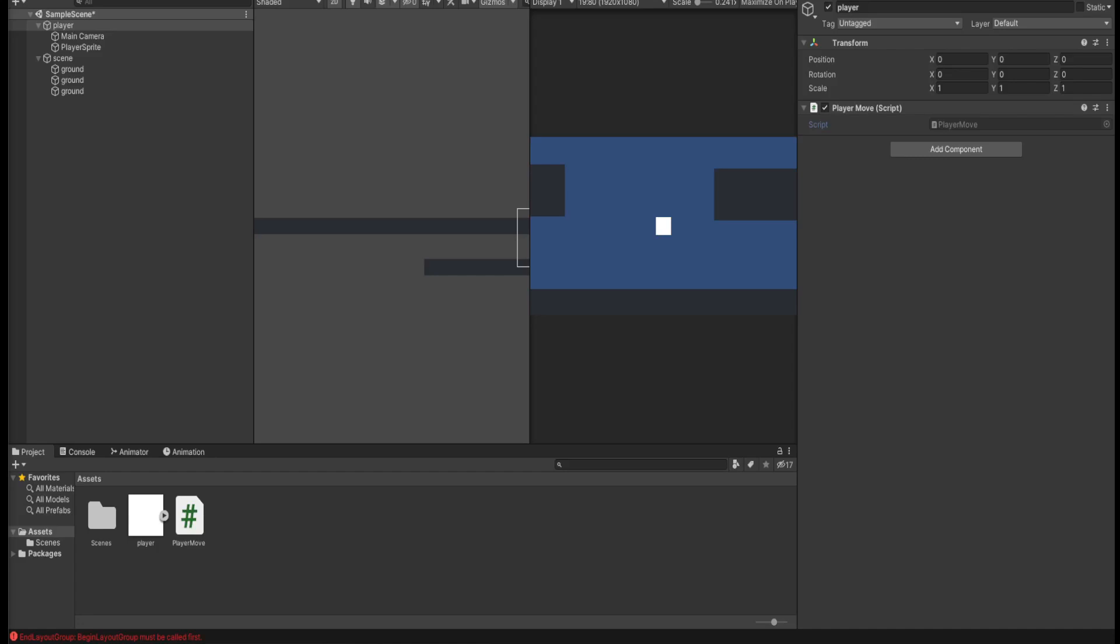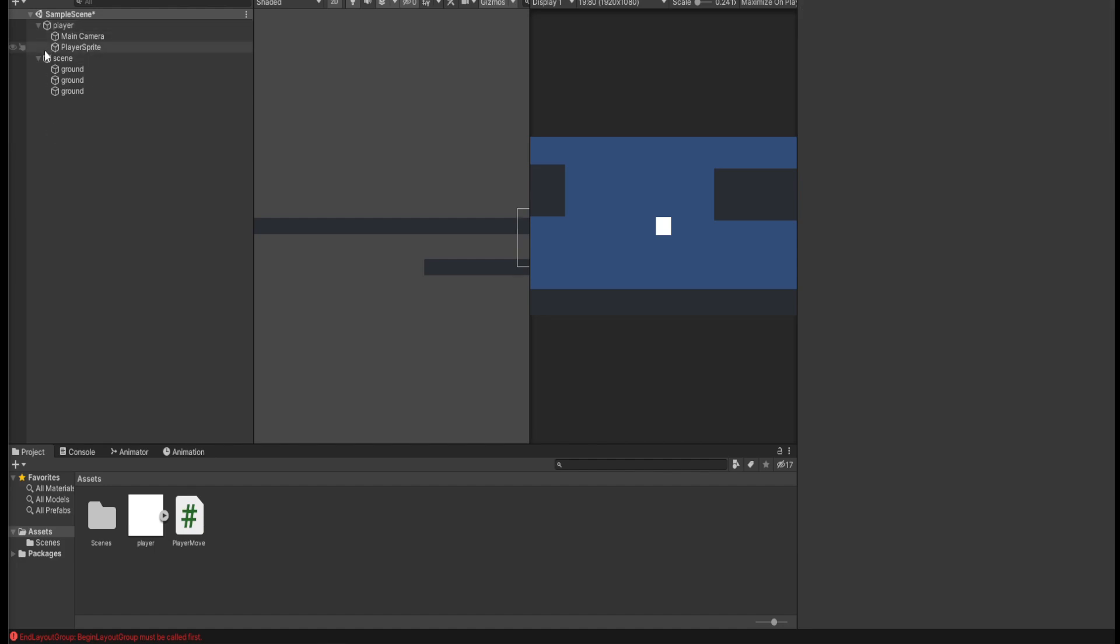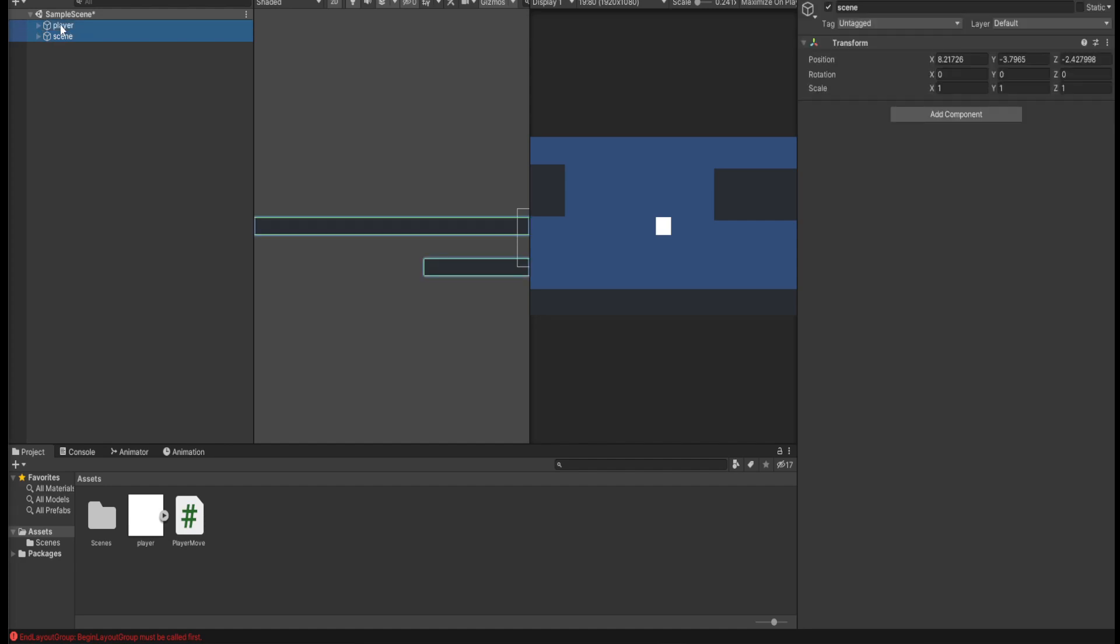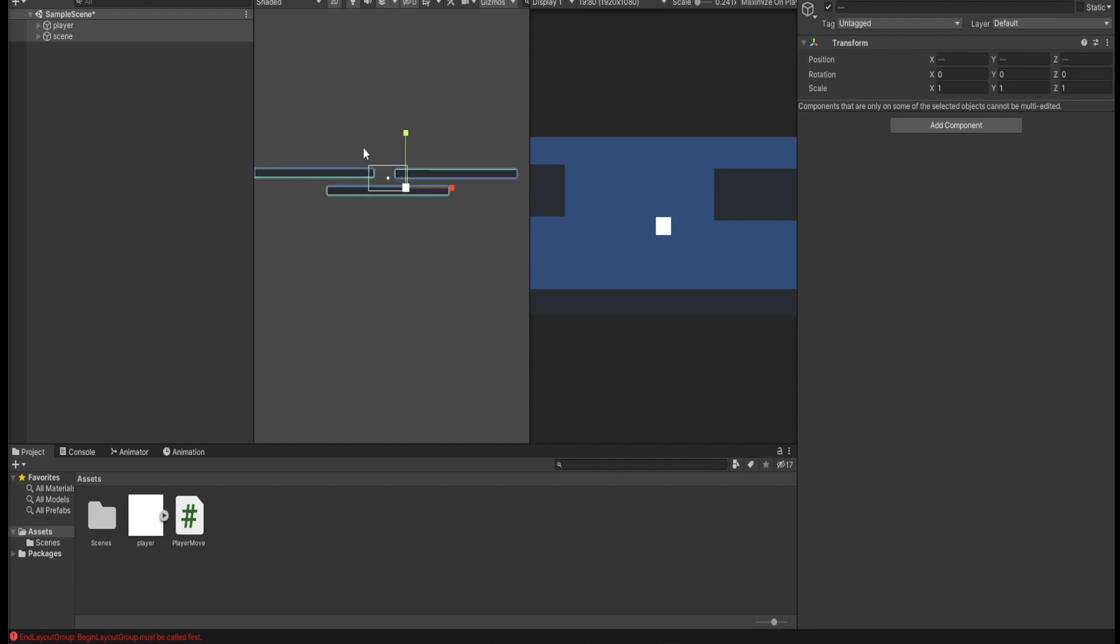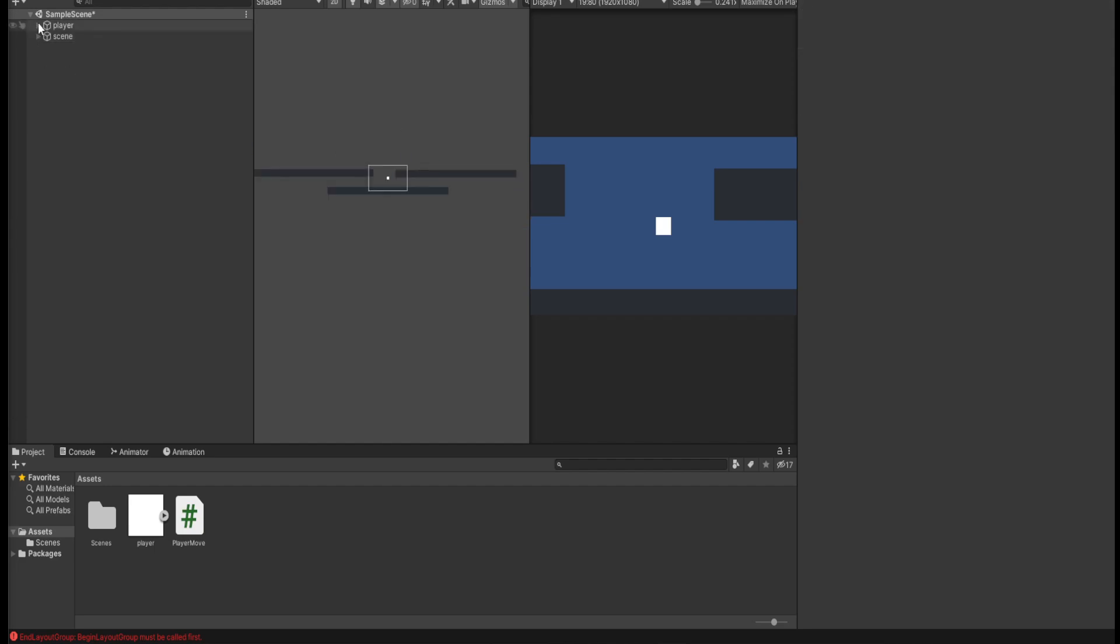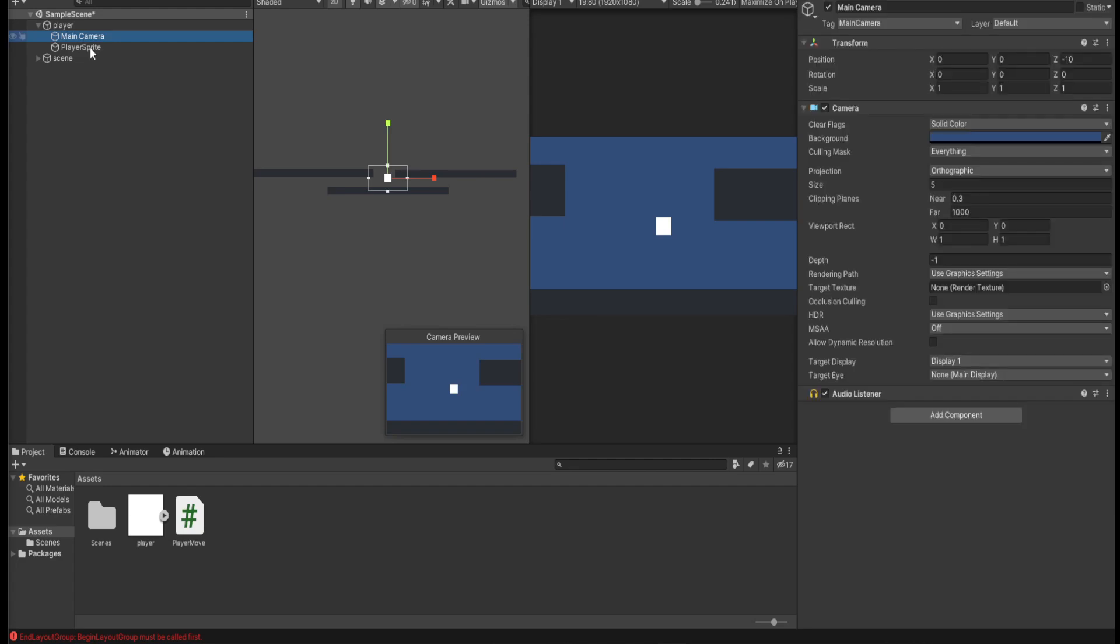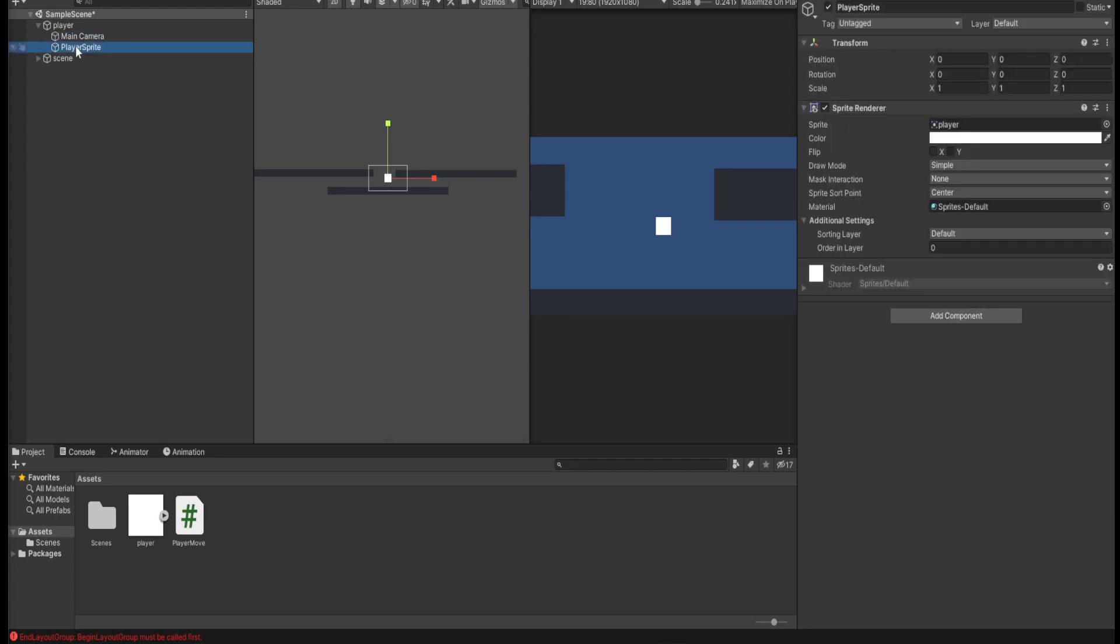Hello everyone and welcome to this Unity 2D movement tutorial. Right now I have two objects in my scene. I have a player which is just in the main camera and a sprite.